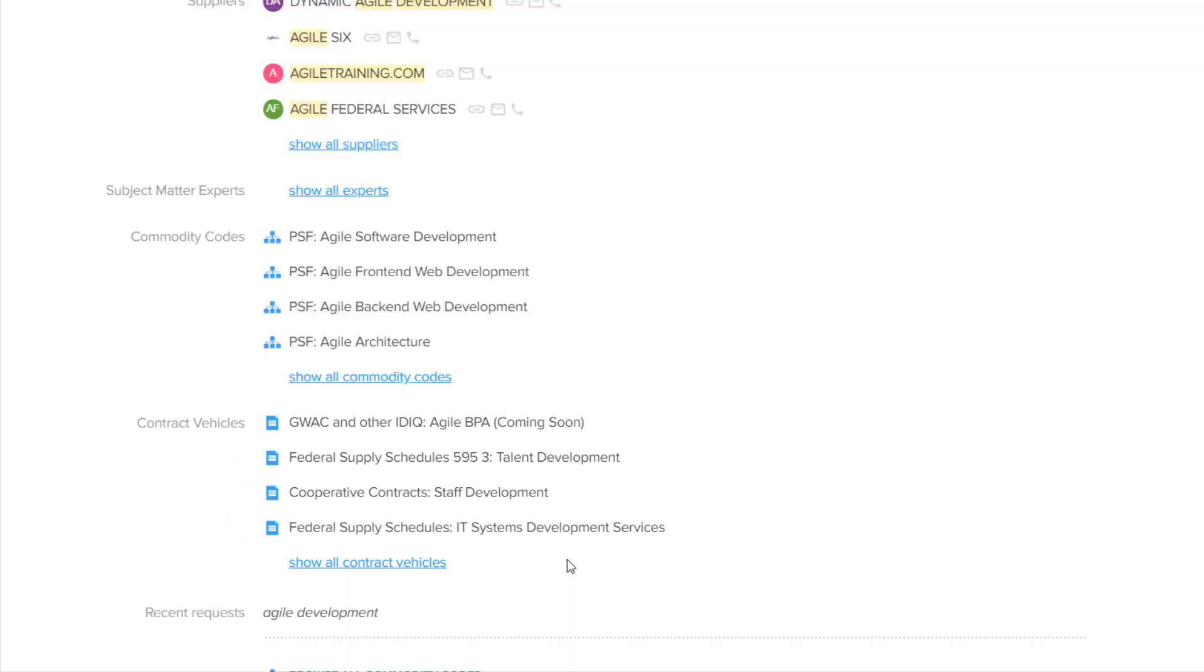We've got a GWAC, and we've got a Federal Supply Schedule. GWACs are government-wide acquisition contracts. Then we've got the Federal Supply Schedules, cooperative contracts which are used in state and local, and then it looks like a Federal Supply Schedule or a GSA contract.